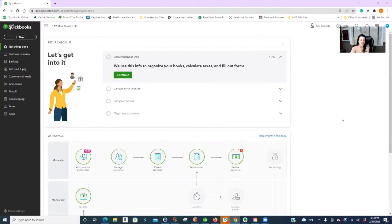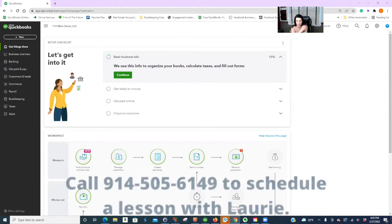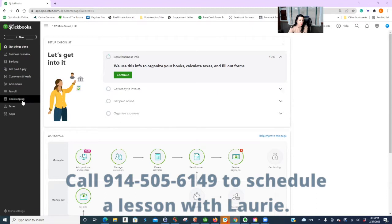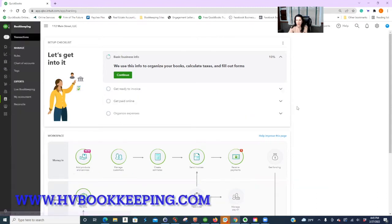Hi everyone. I'm Lori Ellison from Hudson Valley Bookkeeping. In today's video, I'm going to teach you how to invoice your tenants and how to also set that up for a recurring transaction. All right, let's get started.